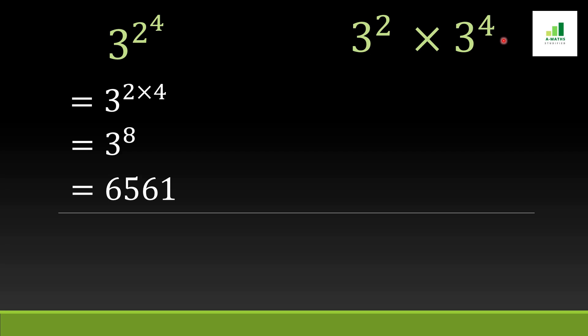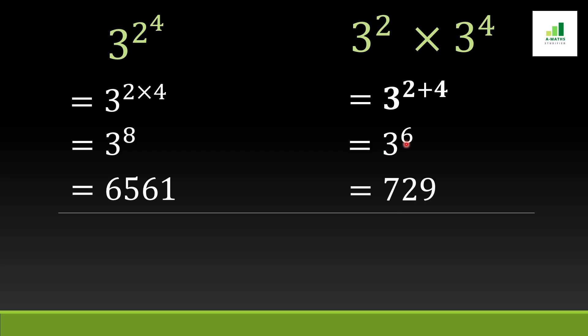So what will we get? We get 2 plus 4 when we add them together. 2 plus 4 equals 6. Now we will expand 3 to the power 6 and we get 729.